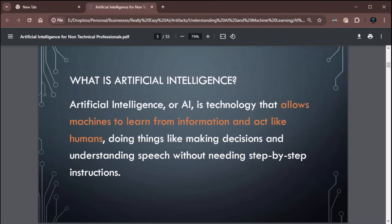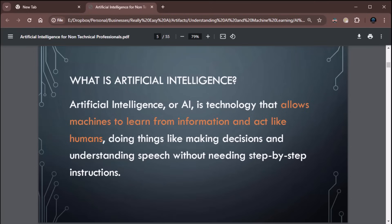Let's begin with the definition. What is artificial intelligence? Artificial intelligence, or AI, is technology that allows machines to learn from information and act like humans. Real simple. Doing things like making decisions and understanding speech without needing step-by-step instructions. In the old days, if we were trying to do something, the old programming models that we had were to write instructions step-by-step. Everything had to be step-by-step. Classic if-then. If this, then do this. Artificial intelligence doesn't work like that. Artificial intelligence is able to absorb information and make decisions based on that information.